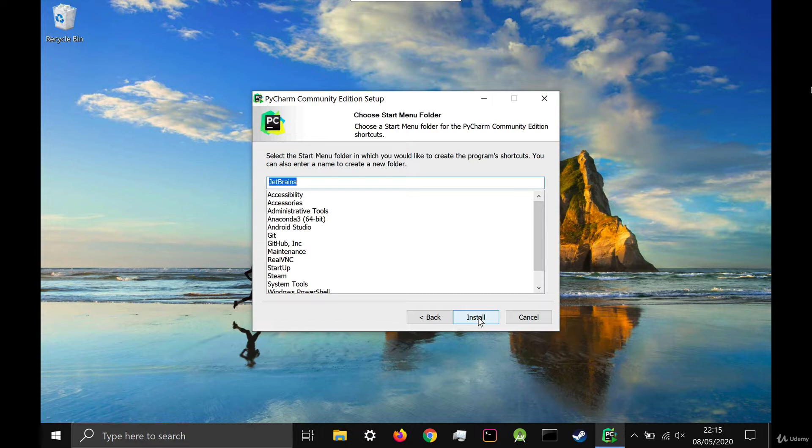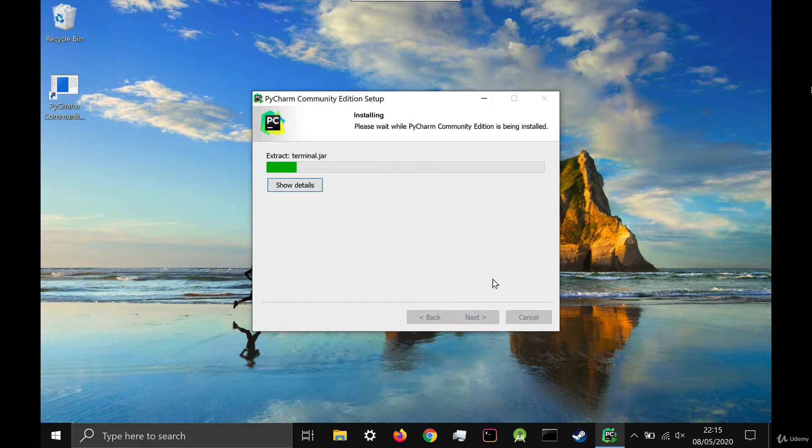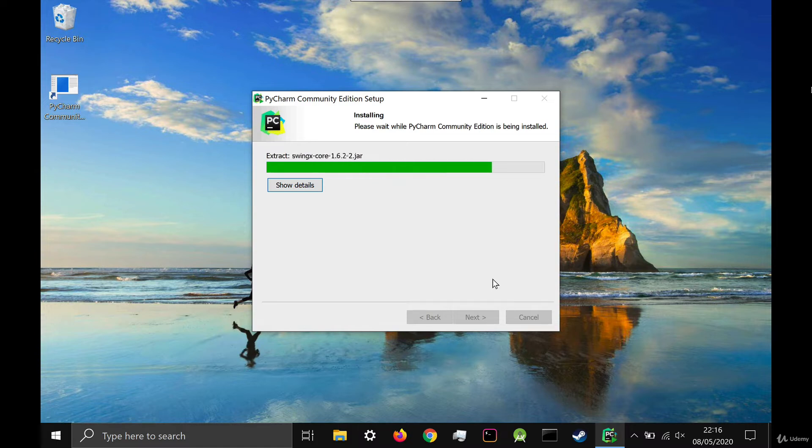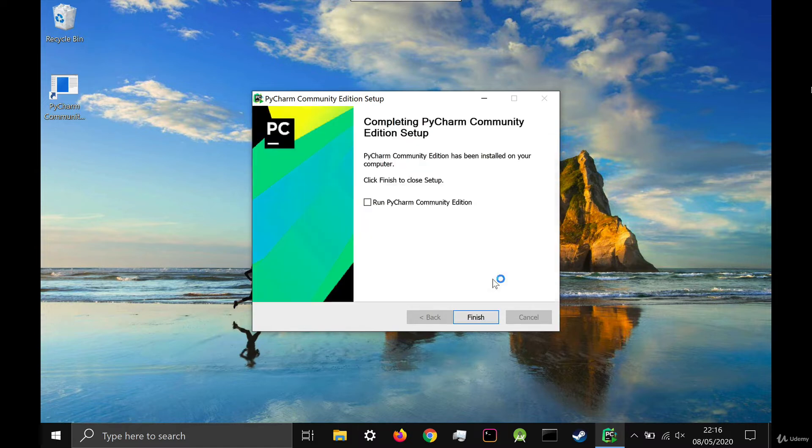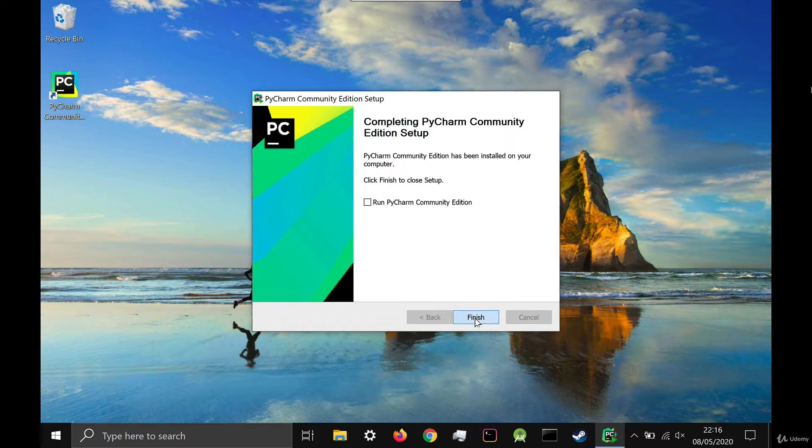Leave everything as the default and click install. Installation should only take a couple of minutes. Once it's done, you can click finish.